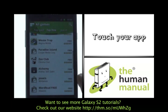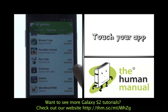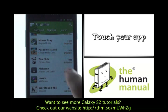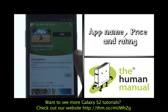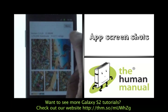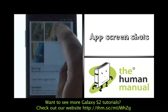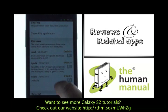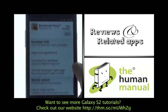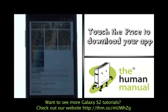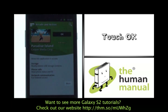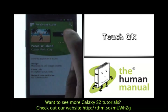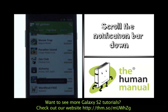Now select your desired app. This is your application screen. At the top you can see the app name, price and rating, description, screenshots, reviews and related apps and developer information.